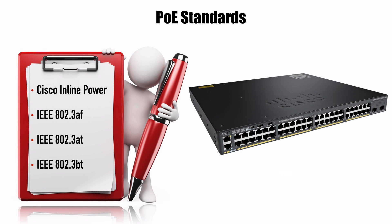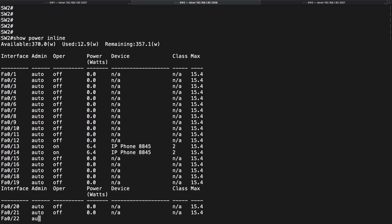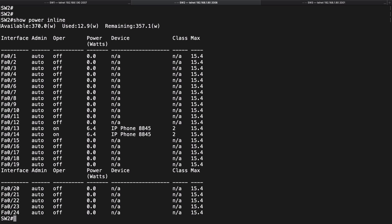Now let's go out to a Cisco Catalyst switch and see how we can configure it. Here we're on a Cisco Catalyst 3560 series switch that does Power Over Ethernet, and it has PoE enabled on all ports by default. We can confirm that by issuing 'Show Power Inline.' We can see that the administrative mode is set to auto for all ports, meaning that if a PoE-capable device is plugged in, it will negotiate how much power it needs. On this particular switch, we're running the 802.3af standard, supporting a maximum of 15.4 watts per port.